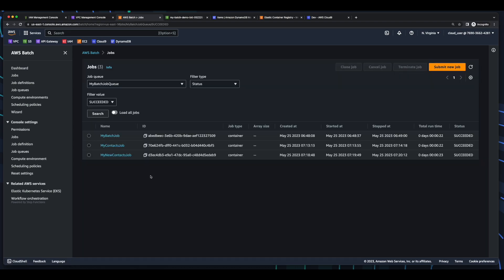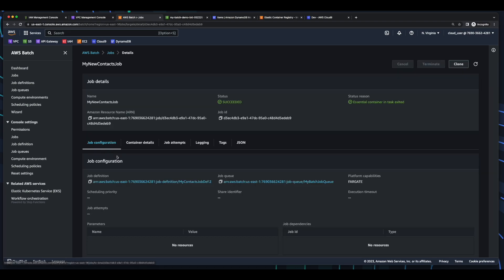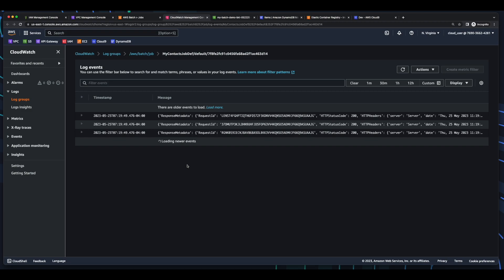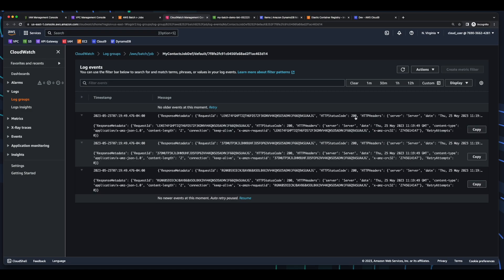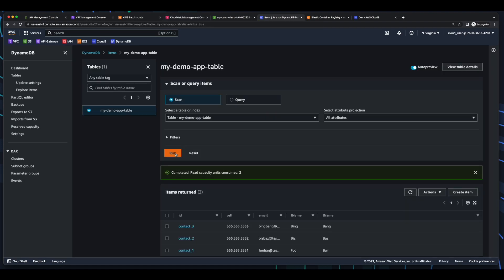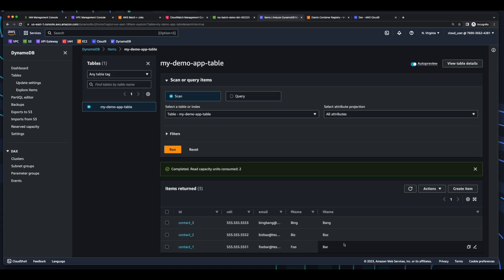So let's go into the job, click job attempts, open the log stream, and we see HTTP status codes of 200. So now let's jump back into DynamoDB and run a scan again. And we see our three contacts were added.